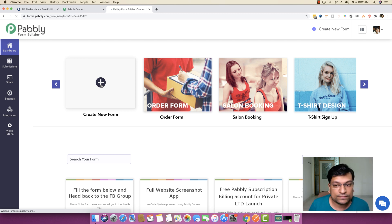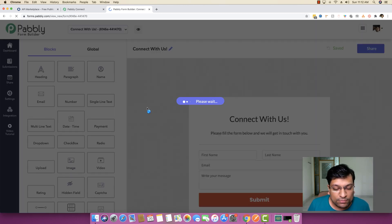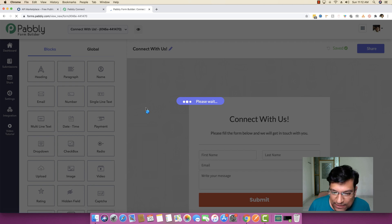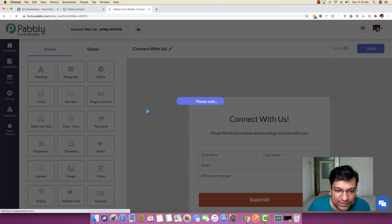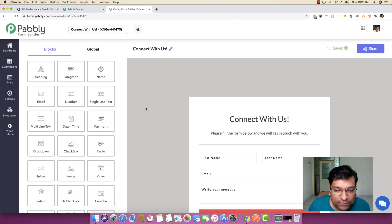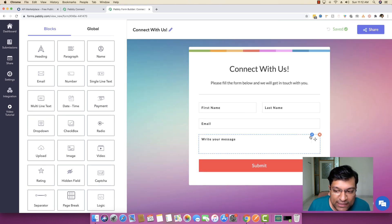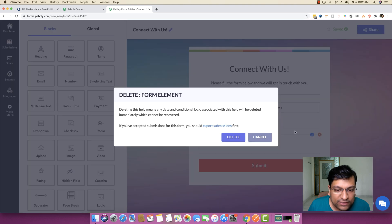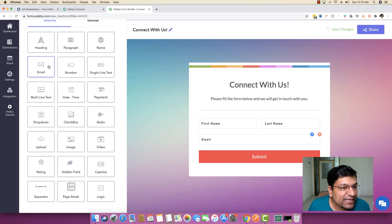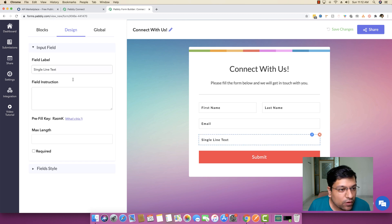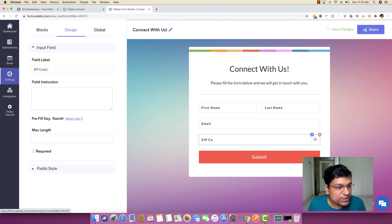My form is a simple form with three fields: the first field is first name and last name, the second field is the email field, and the third field is a single-line text field that asks for the zip code of your city.